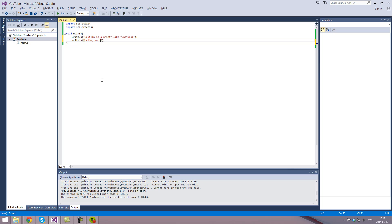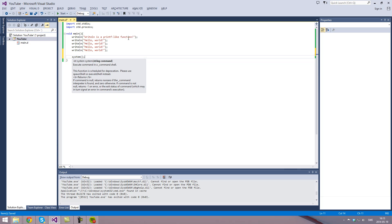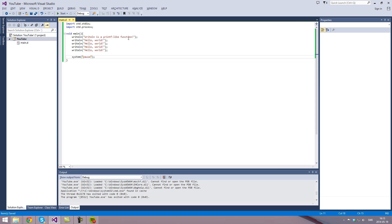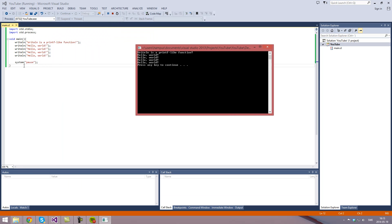Hello world. And then we can just print hello world multiple times or whatever. Then we want to pause the program. And then we can run it. See, it's simple. Writeln is a printf-like function, and it prints hello world multiple times.